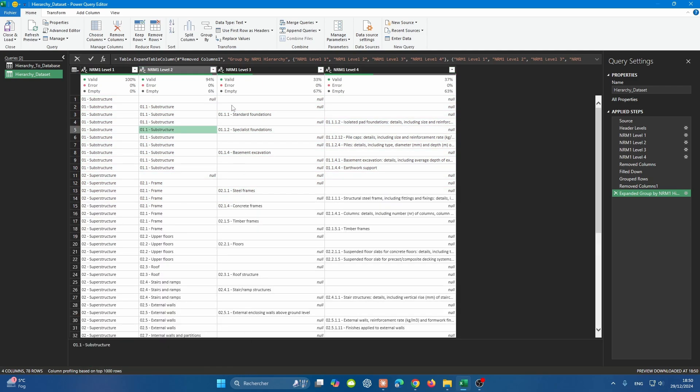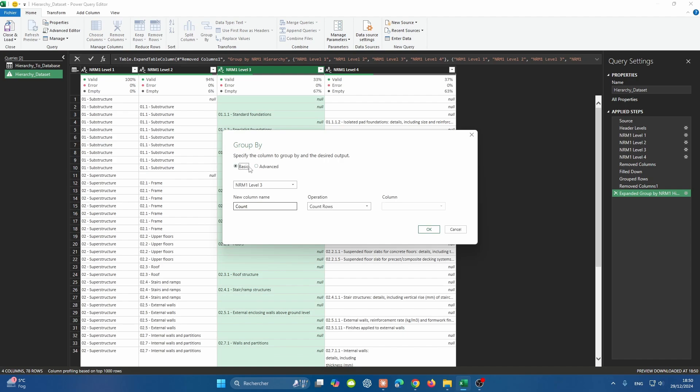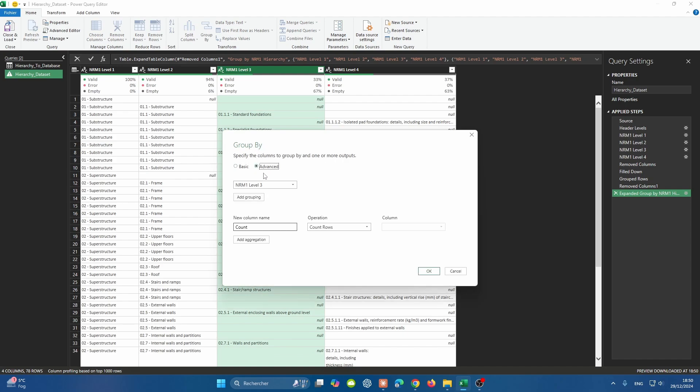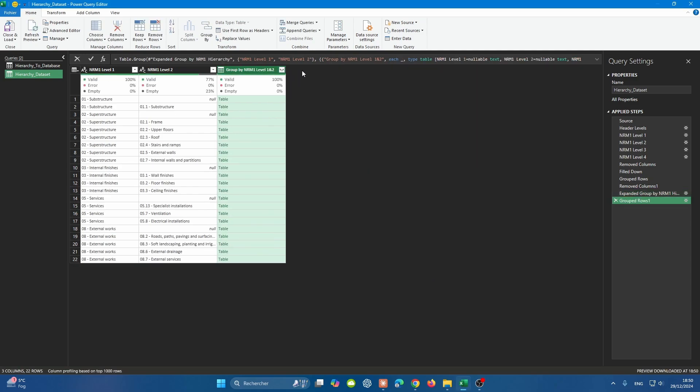For level three, it's going to be a bit tricky because we're doing the group by using two columns. We're going to press on Group By, go to advanced. The first grouping by is going to be by level one, and then add grouping for level two. We'll call it NRM1 level one and two. It's going to be grouping by them, and then it's going to be all rows.